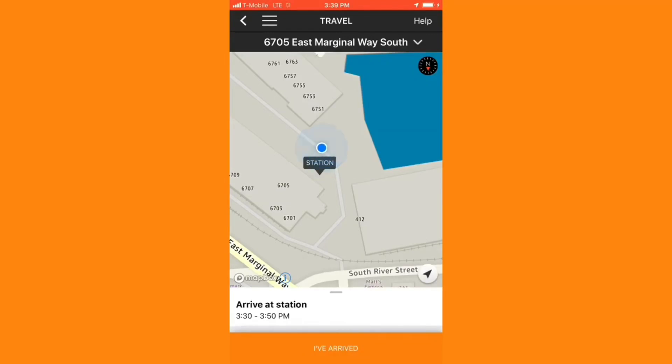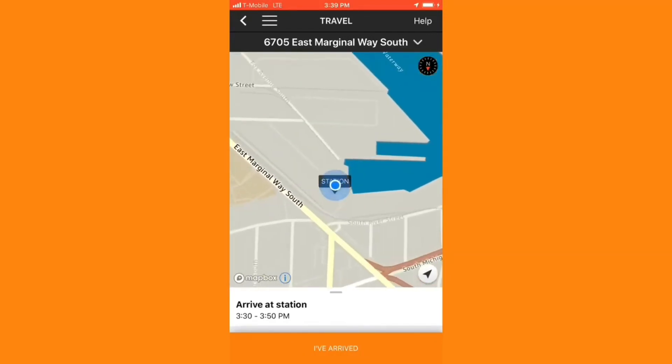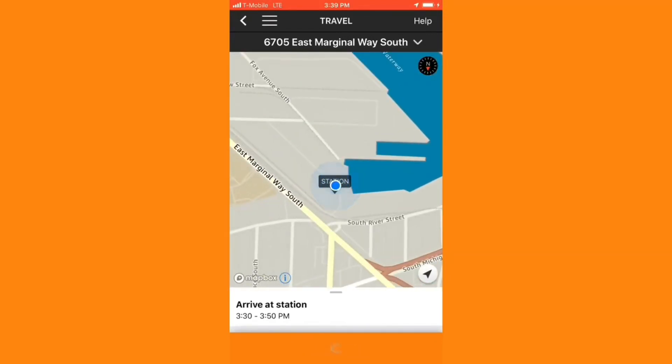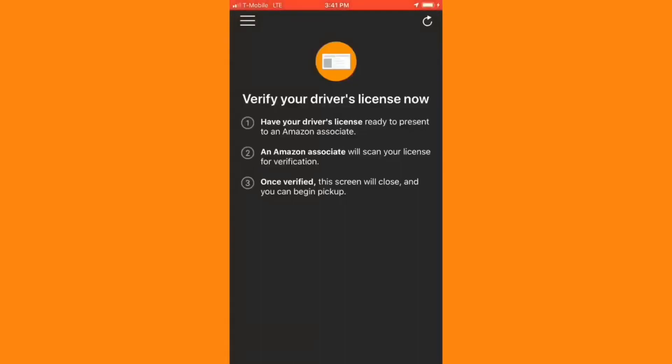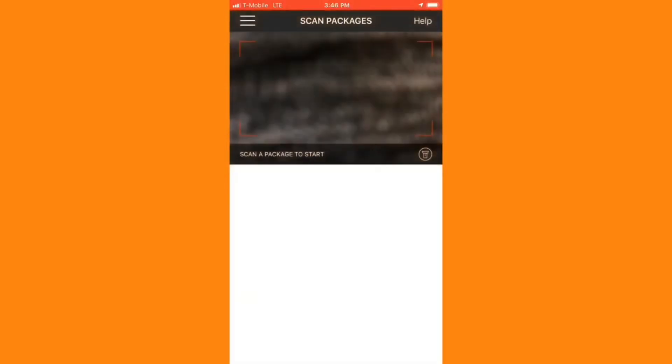When I get to the distribution center, I'll mark I've arrived in the app. I'll then be prompted to show my driver's license at check-in. Once I do so, I can pull forward in the line and grab a cart with all the packages that I'll need to deliver on this block.